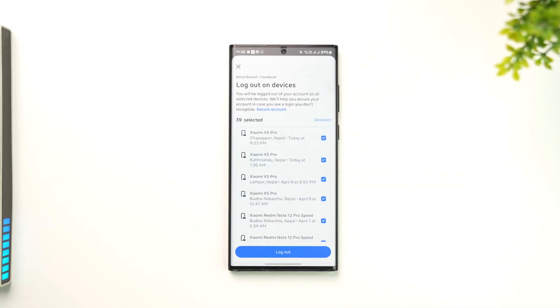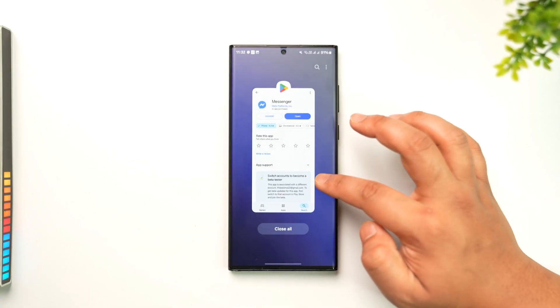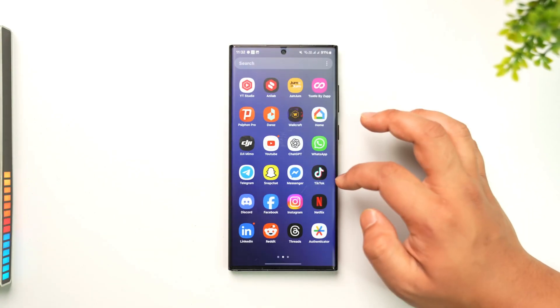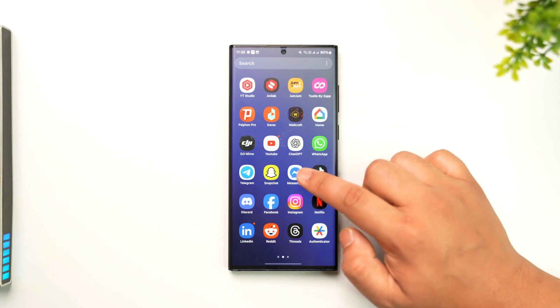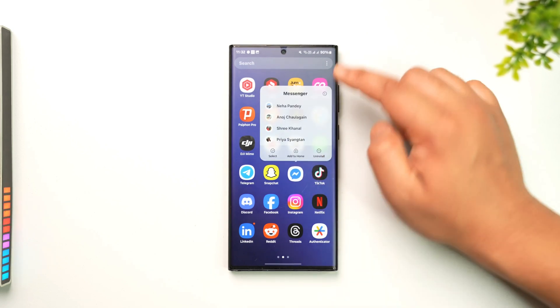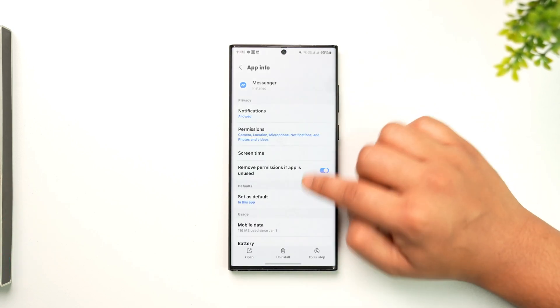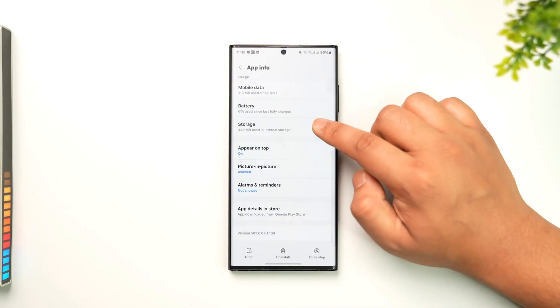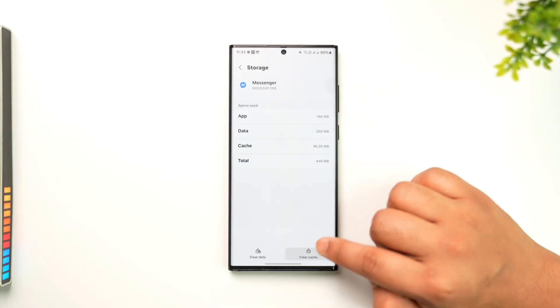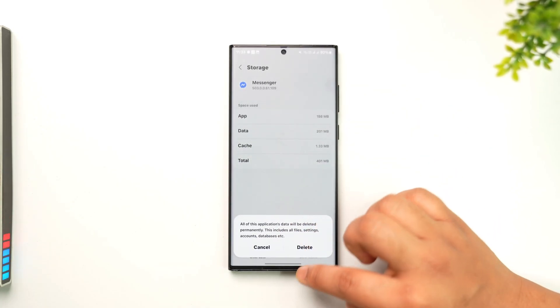If you're using Android, one bonus tip is you can just reset the Messenger app. Long press on the Messenger app icon, tap the eye icon, then go to Storage. From here, clear the cache files and make sure to clear the data as well.